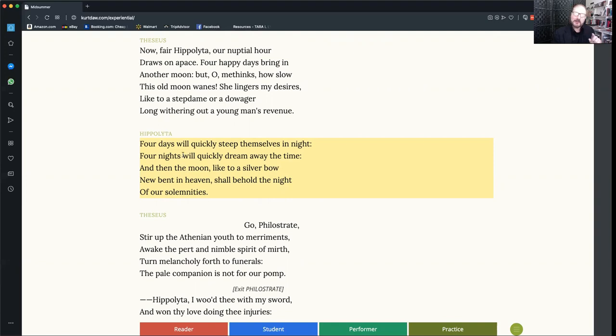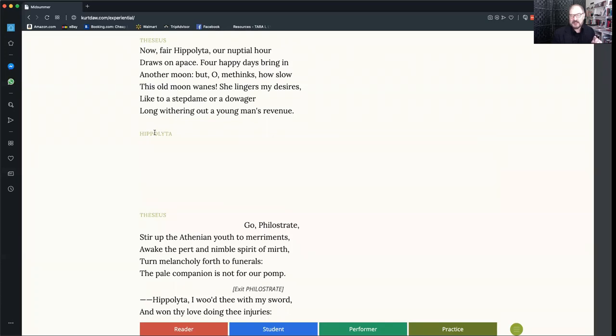You can use this to quickly find your character's lines and work on memorization. And then if you want to test your memorization, just click on that speech heading one more time and the lines disappear. You can use this to help memorize and check yourself.